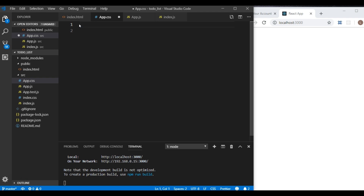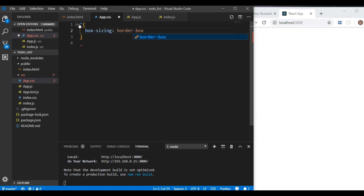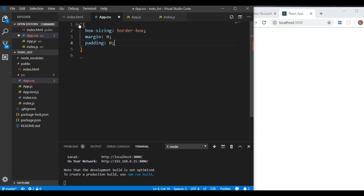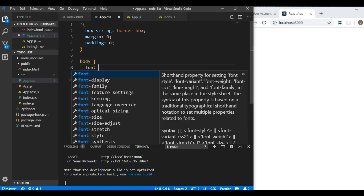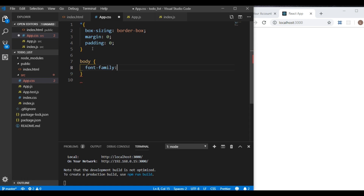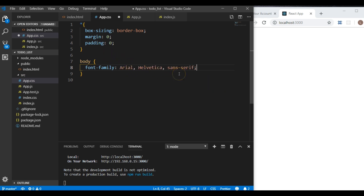Let's add the same base styling we did last time. We'll use a star selector and set box-sizing to border-box, margin to zero, and padding to zero. Then we'll add a generic body rule and set font-family to Arial. Click save.